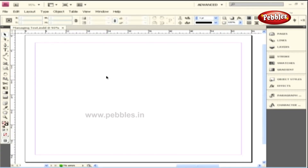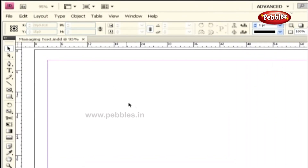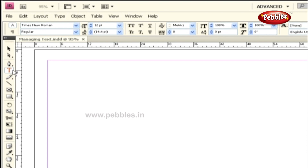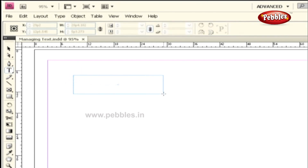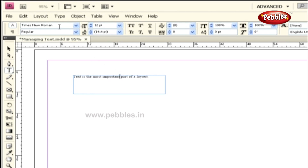Text in InDesign is placed using text frames. Let's first select the Type tool from the Tool panel and create a text frame by clicking and dragging the cursor on this document page. Now, let's paste a sentence inside this frame. The font currently used for this text is Times New Roman, and that can be displayed in our Control panel's Character Formatting Controls font field.